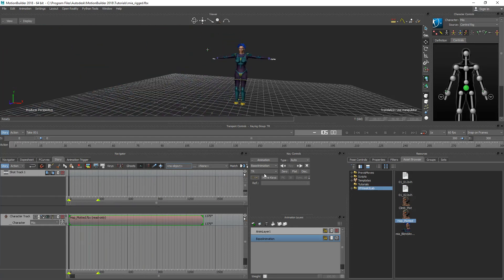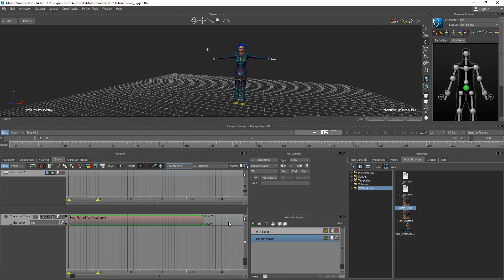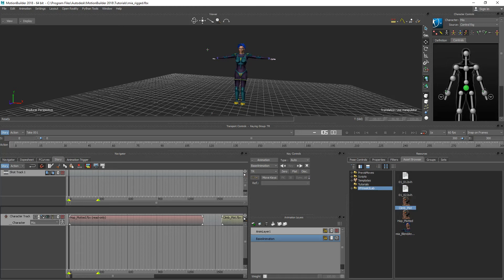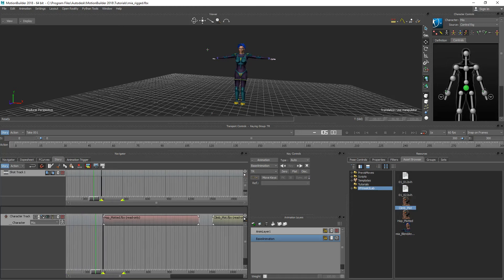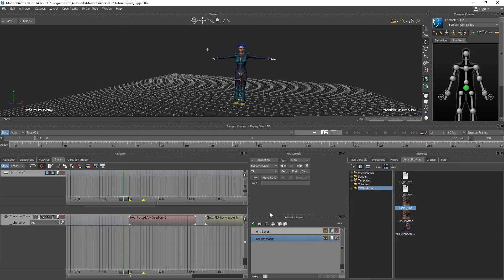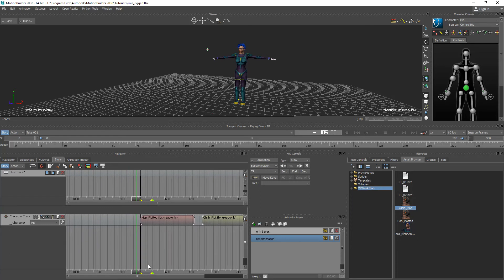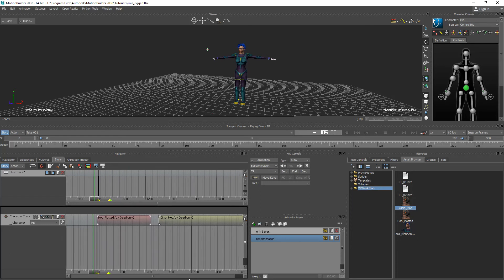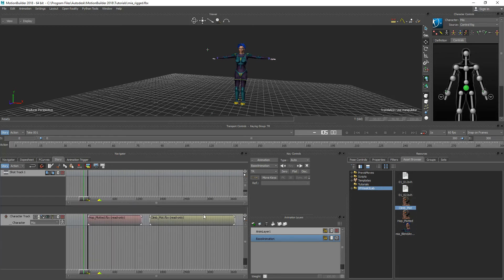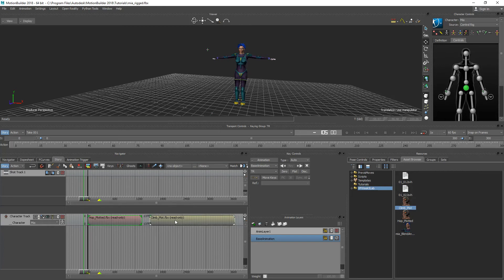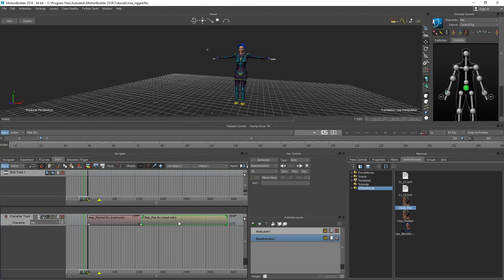Now the next thing we're going to want to do is drag in the other clip that we want to blend this with. So I'm going to grab the climb plot here and bring that into the scene. And as you can see the timeline is a little bit small so I'm just going to click and drag on the little magnifying glass icon here and drag this over so I can see both clips side by side. And when you select them they highlight green and you can move them around by clicking and dragging and sliding them.